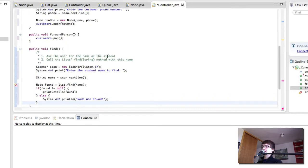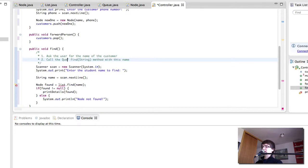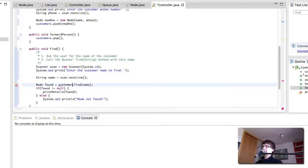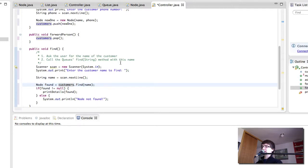Change that to customer. Change that to queue. And not change that. Enter the customer name to find. Customers to find. There we go. Okay, so there we have it.